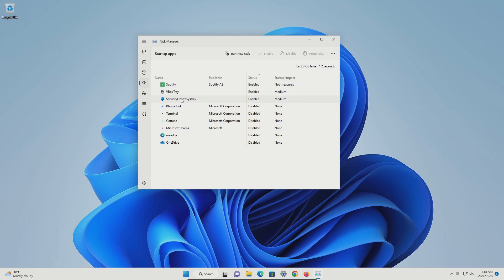If there's something here that has to do with your antivirus, leave that enabled. If you have an automated online backup, leave that enabled as well. But pretty much everything else you should be able to disable. When you find something you want to disable, just click on it and then click on the disable option.